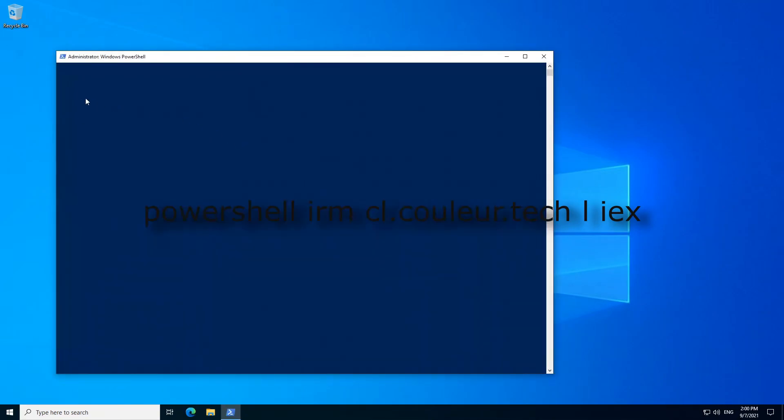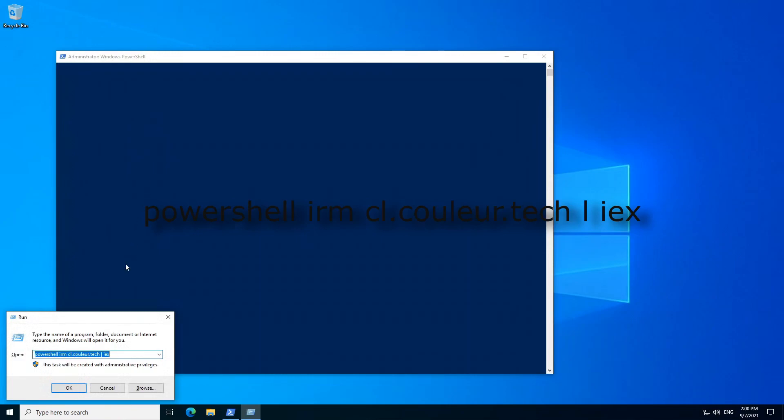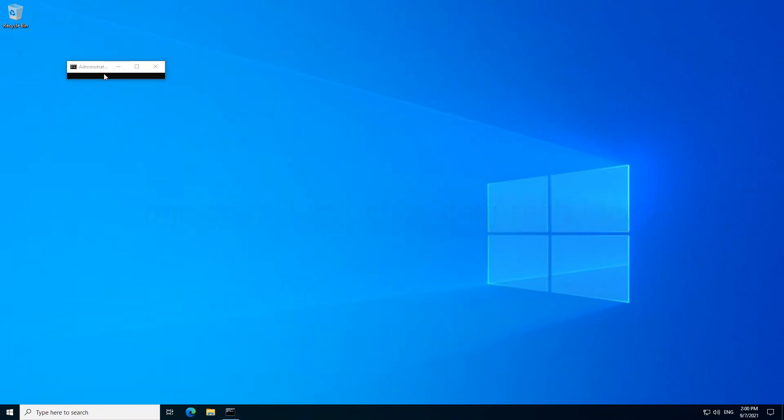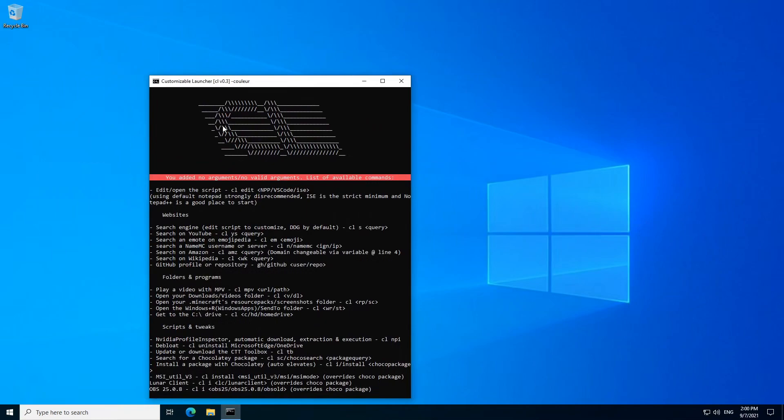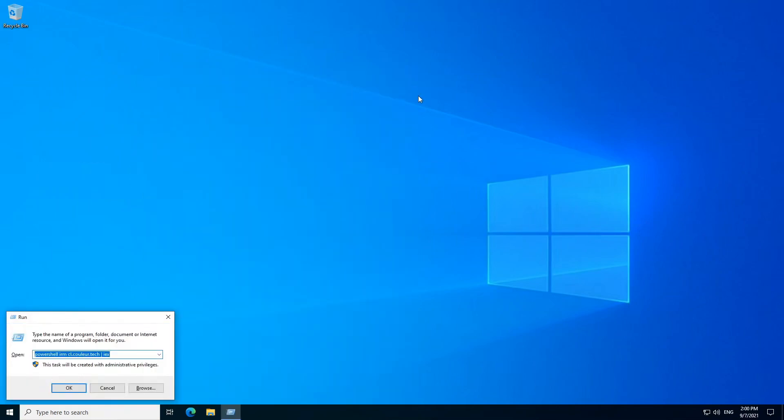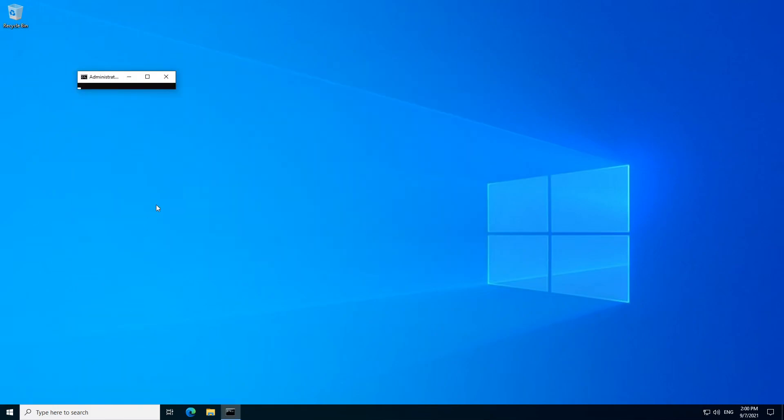So you're just gonna type this command in with a R, that's run, and the command is in the description. Then you're gonna have this little window right here, you can close it. Then you can do CLI Blur, just like this. It's gonna install you Blur, simple as.